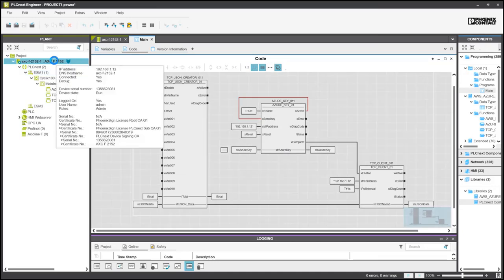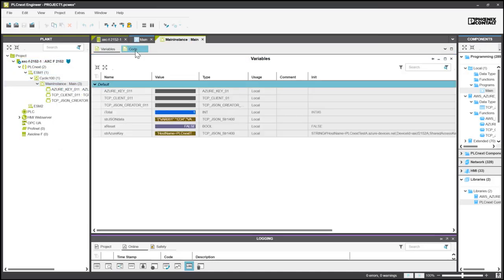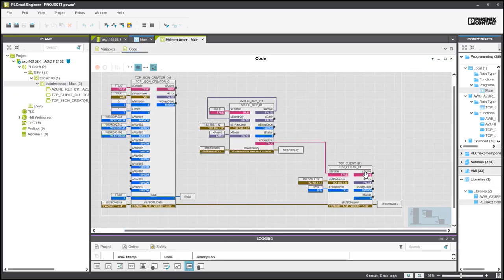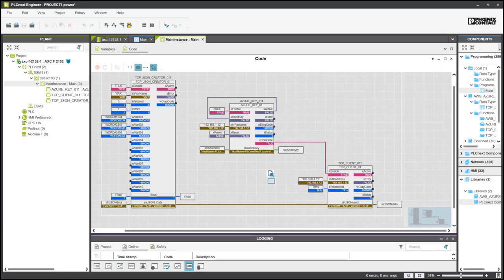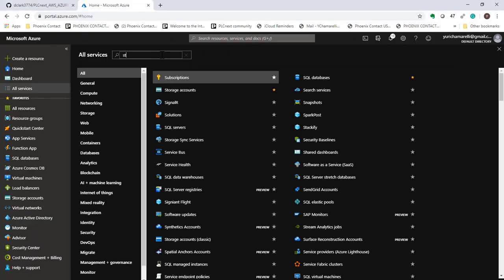Once it is back online, you can debug again. You will see that all the blocks are active this time, especially the client. Once that is done, with no diagnostic errors, you can go back to the Azure portal and go to storage account.